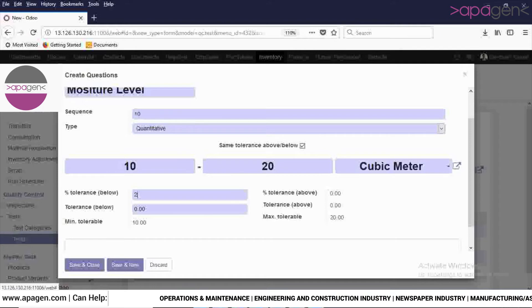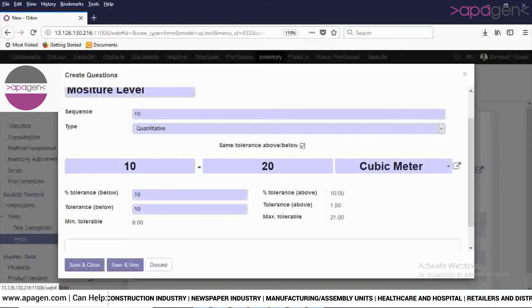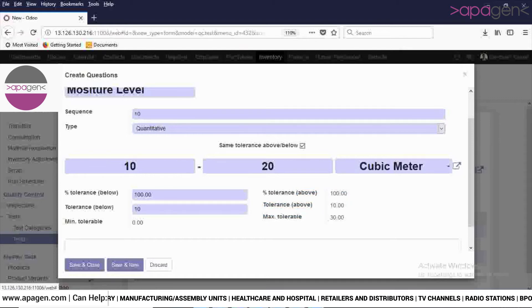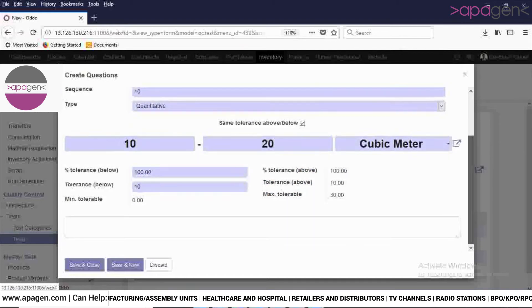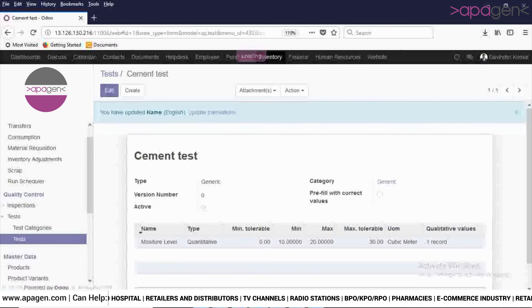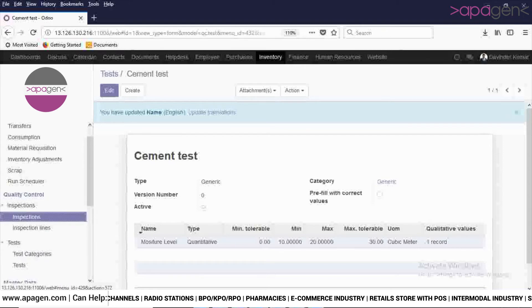Here you will give the tolerance below in number and in percentage. The minimum tolerable and maximum tolerable values will automatically calculate. Now click on Save and Close. This is how you will enter a test in the system. In order to create the inspections, click on Create.